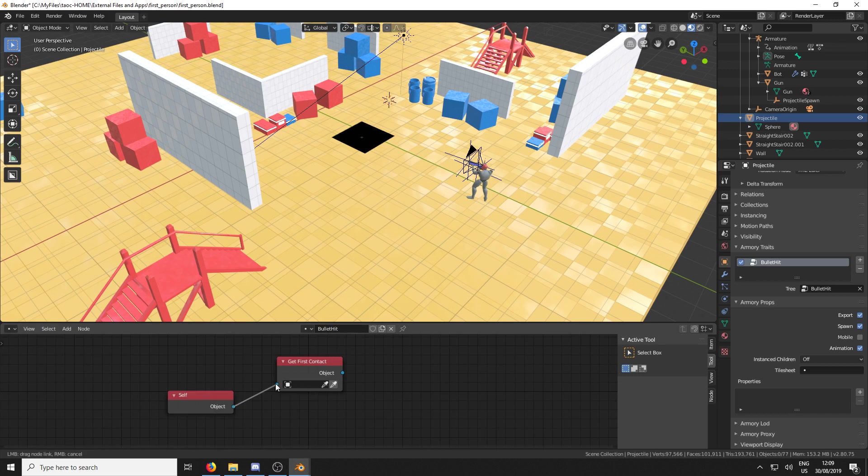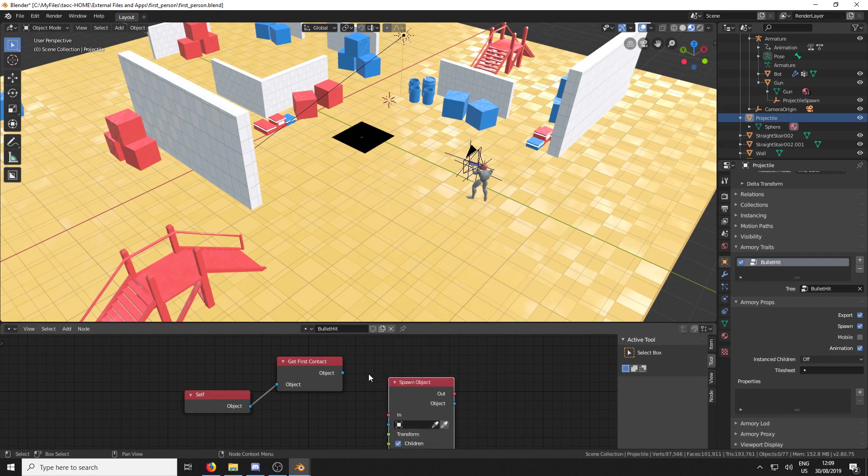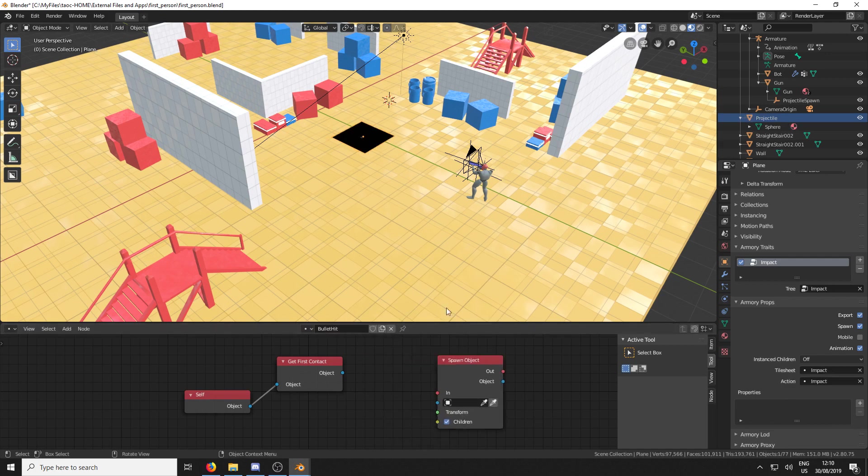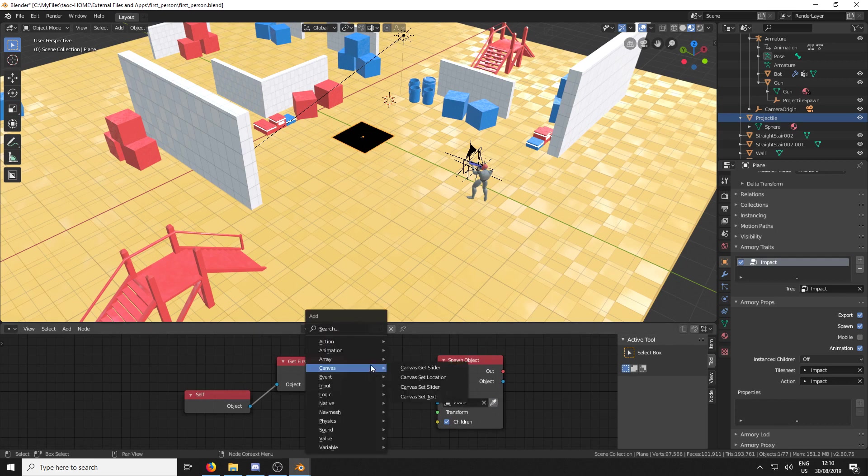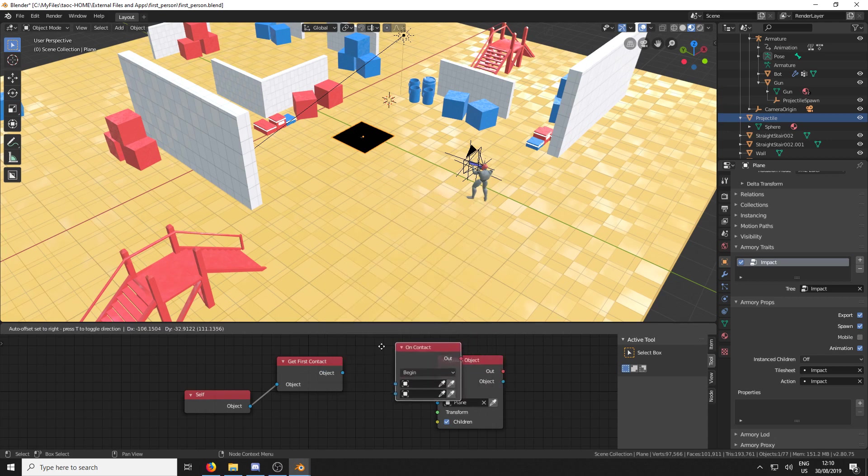So now whenever the projectile hits something, it's going to output the object that it's hit. We're going to spawn in the plane, which is our impact on contact. That's the one.